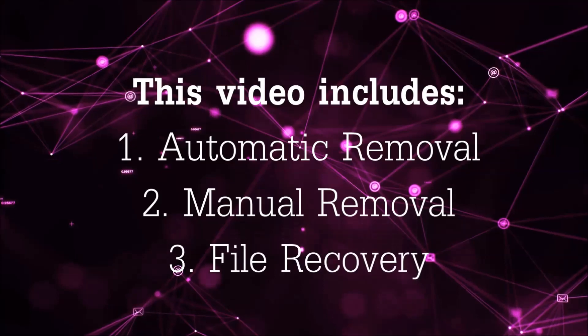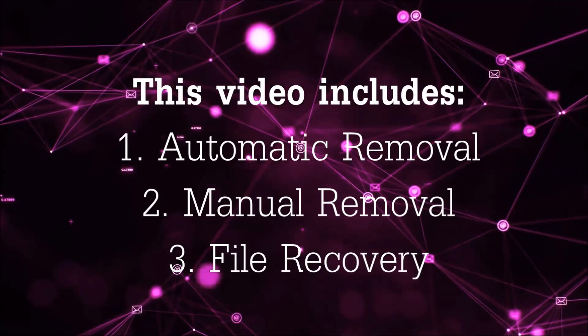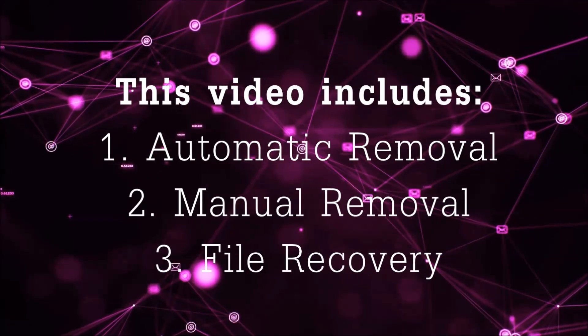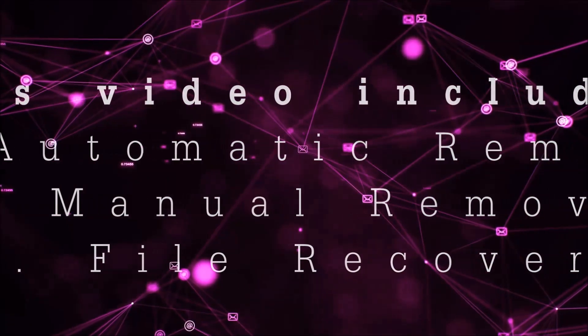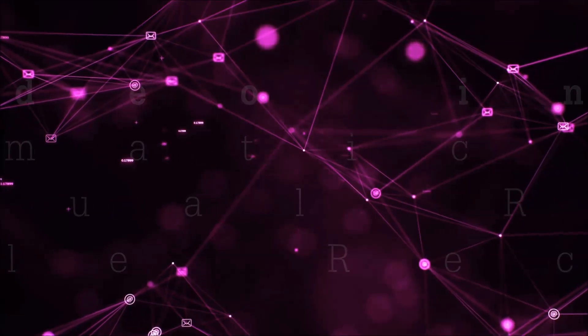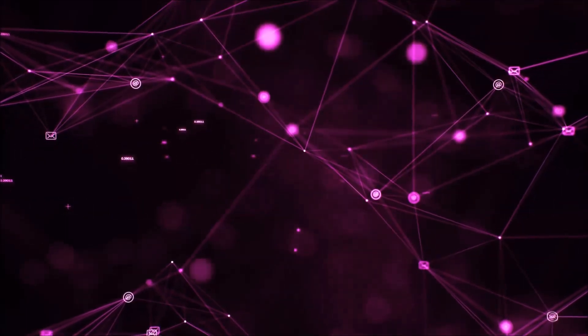This video is going to include three parts: automatic removal, manual removal, and I'm going to show you some file recovery methods that you can use to try and get your files back.